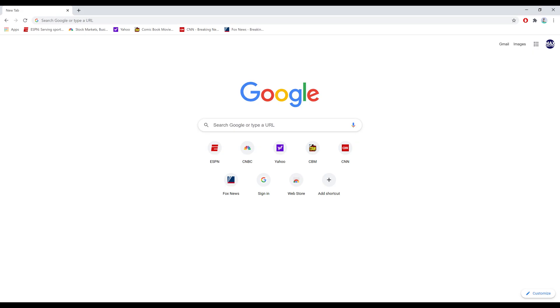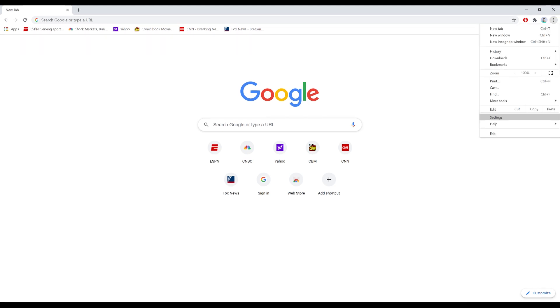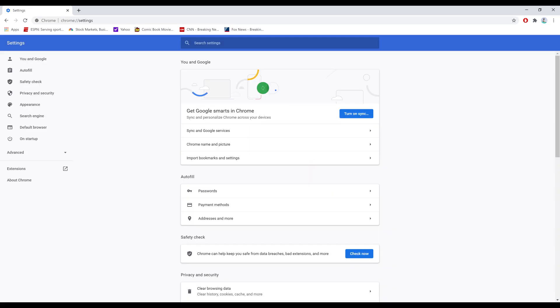Step 1. Launch the Google Chrome web browser, and then click the menu icon to display a menu. The menu icon features three vertical ellipses. Step 2. Click Settings in the menu. The Settings screen is displayed.